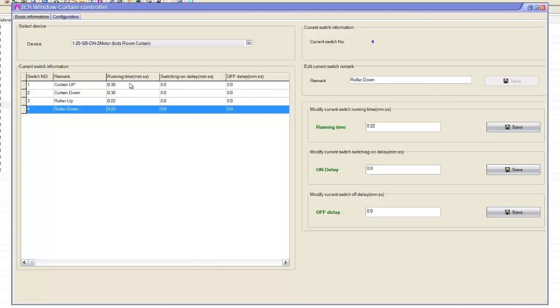So here we can see that there are some small configurations here. There is a running time, switch-on delay, off delay. The running times, you always calculate how long your curtain motors take to go up and take to go down. So normally we calculate that based on the time.